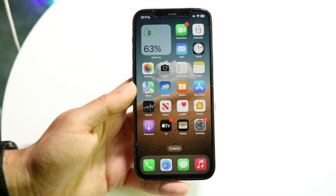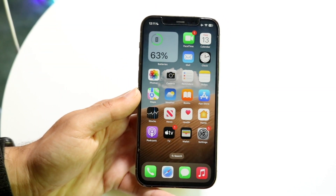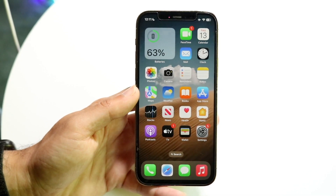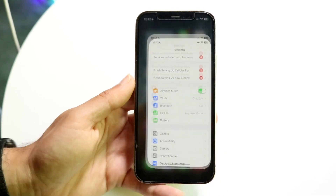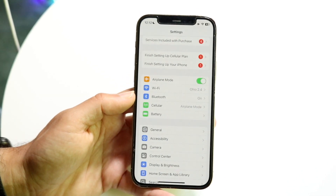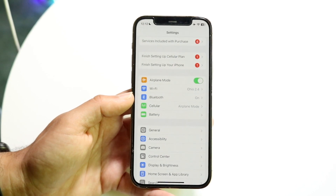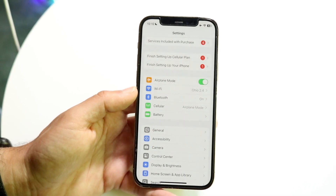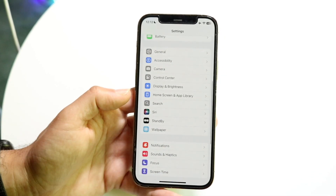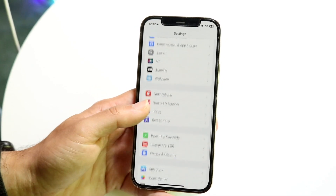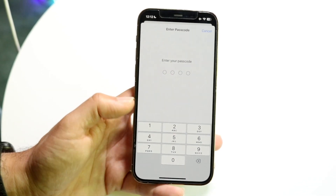If you just installed iOS 18 and you're trying to figure out how you can require Face ID to open an application, this is actually a pretty cool feature. The first thing you need to make sure is that you're on iOS 18 — if you're still on the beta, wait until it officially comes out. Once you have iOS 18 installed, also make sure you have Face ID enabled on your iPhone. Tap into Face ID and set it up if you haven't already.